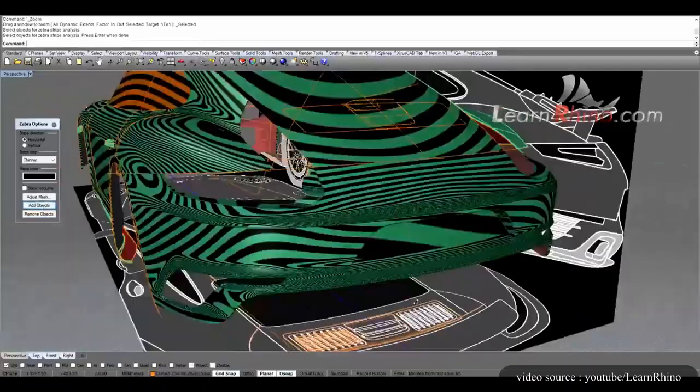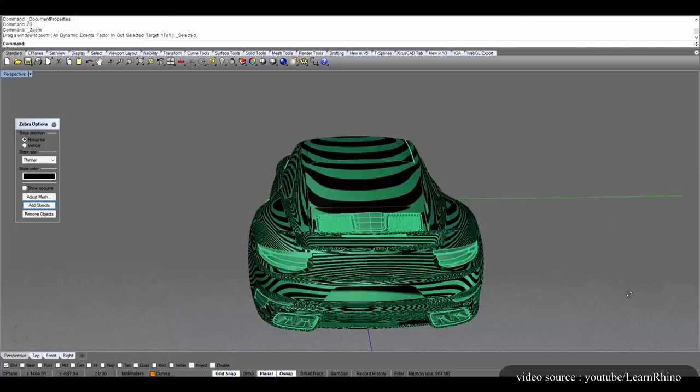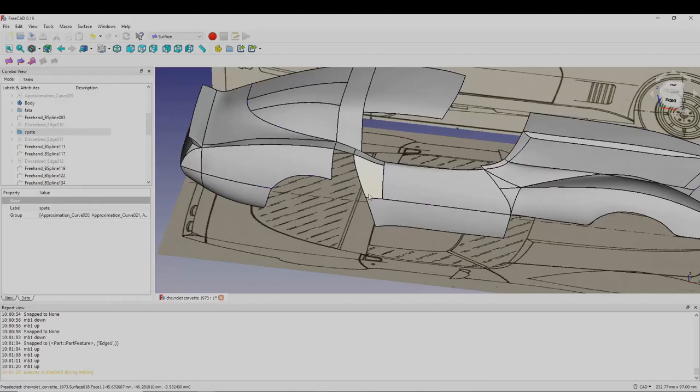It can be used in architecture, engineering, prototyping, jewelry design, industry, graphic design, and even automotive design.